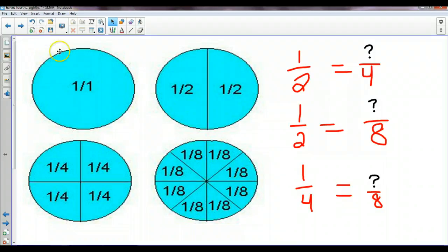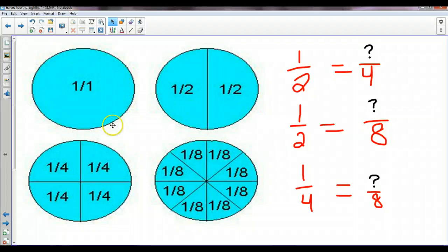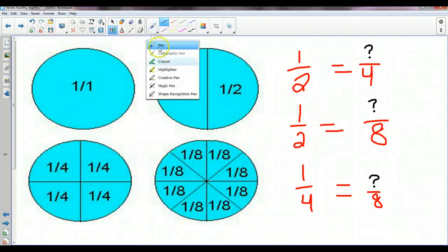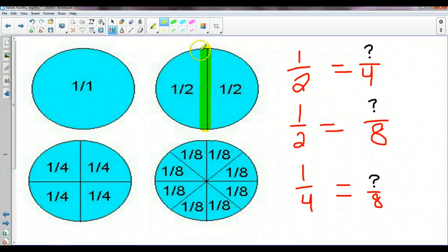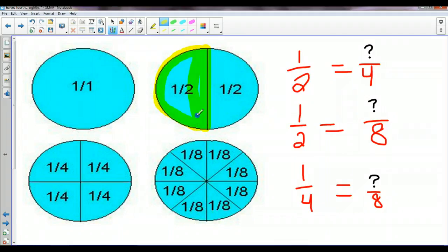We're going to look at some equivalent fractions before we get started with the number line. So here we have one whole pizza. And if I wanted to cut the pie in half, I would go right down the middle here. Now let's say that my friends and I ate half of the pie — that would be this part right here that I'm highlighting.